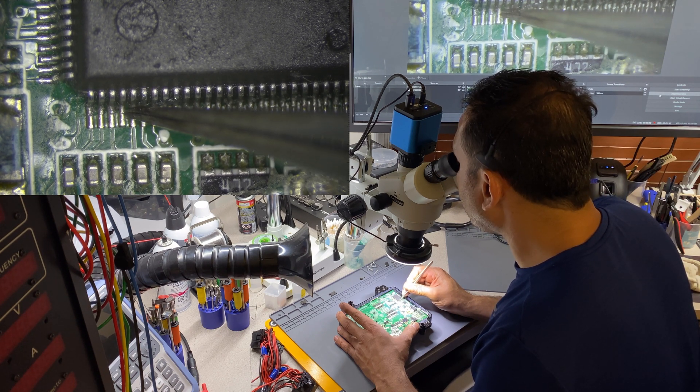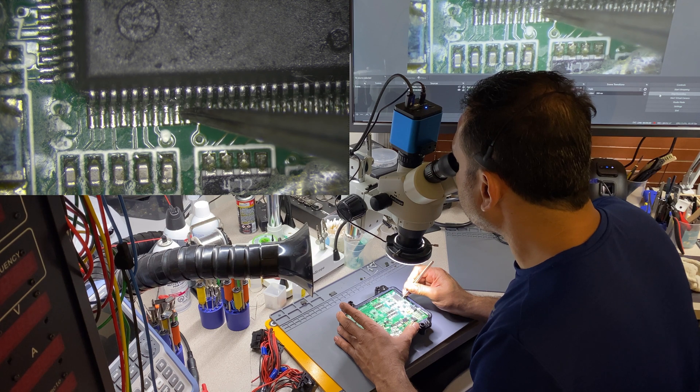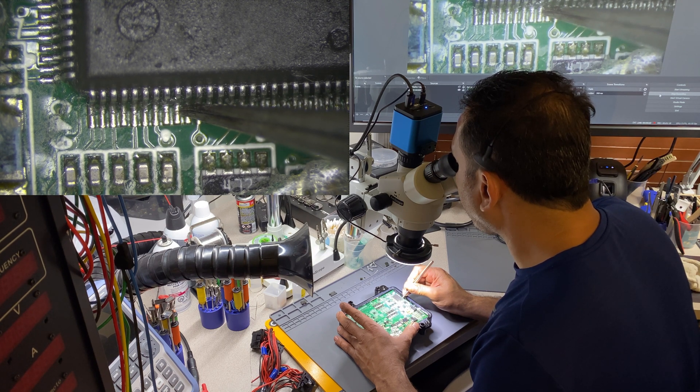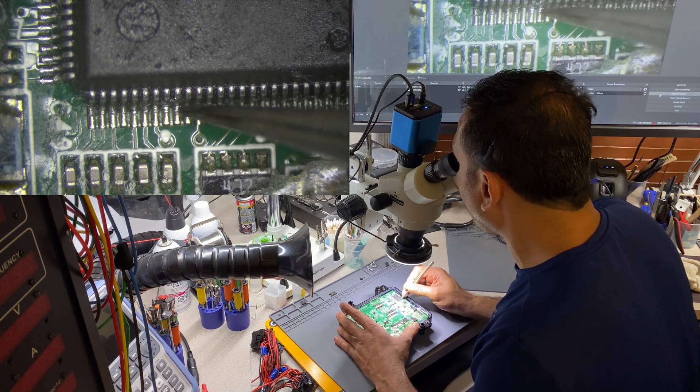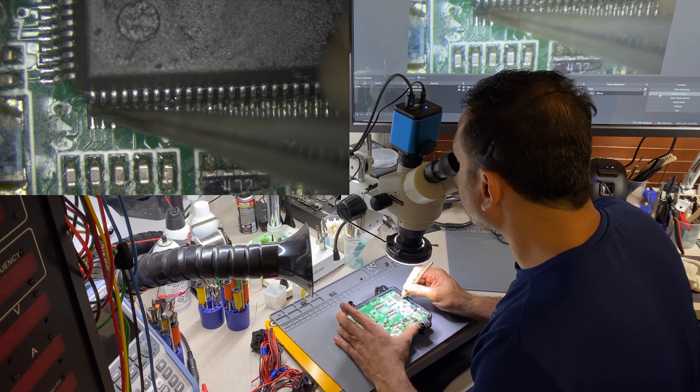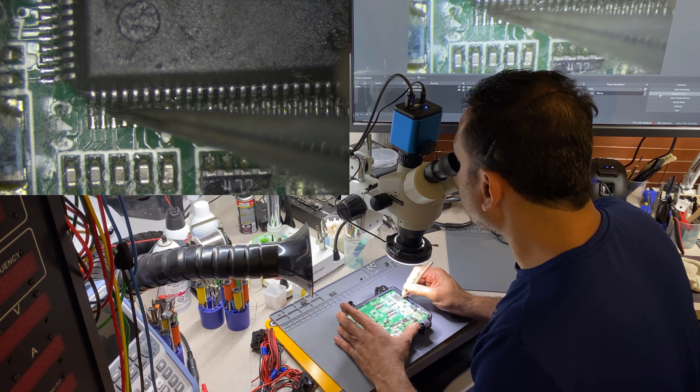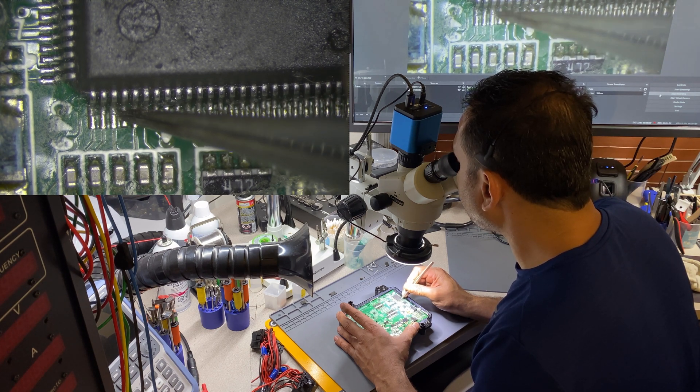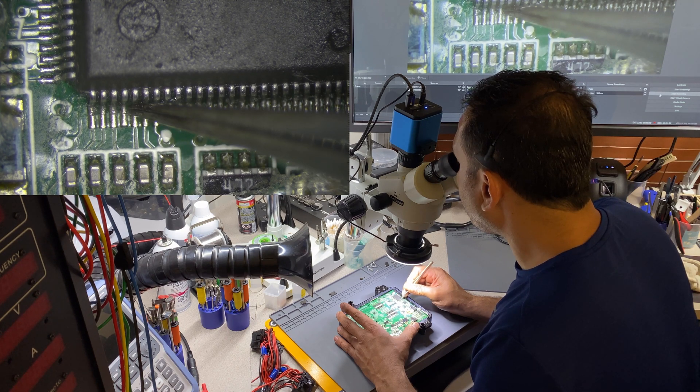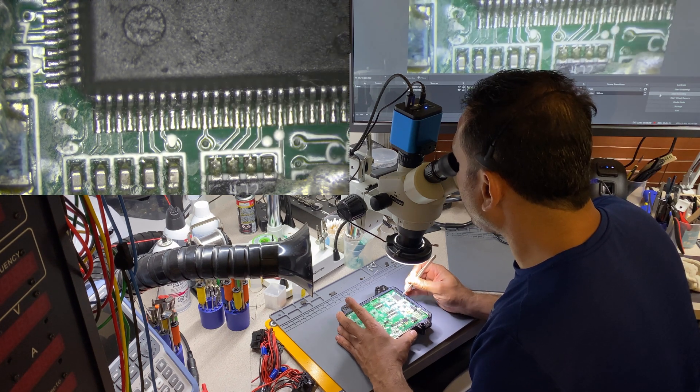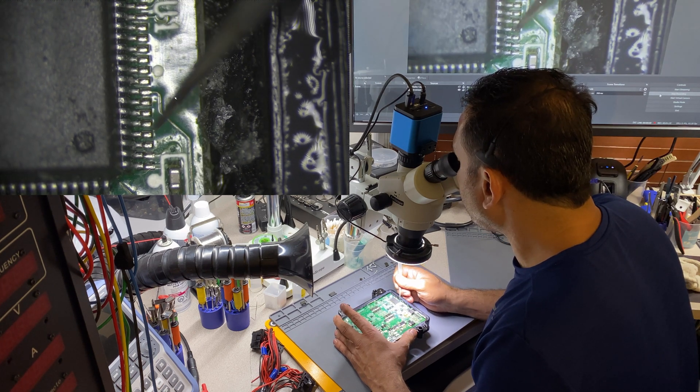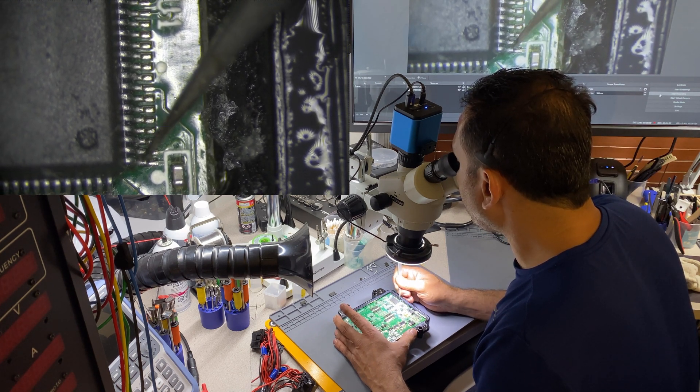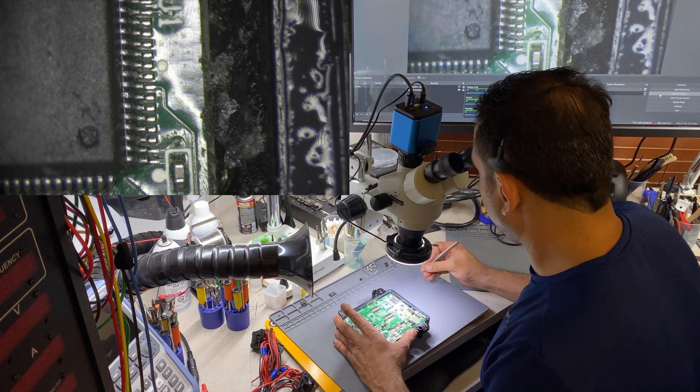But it's not so bad because it's not like heavy solder. This one doesn't move at all, but this one, look, this corner pin is completely loose. And so is the next one, this one, this one, not so bad.